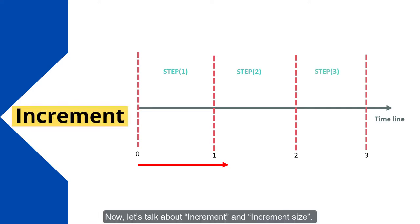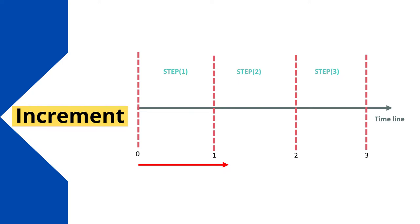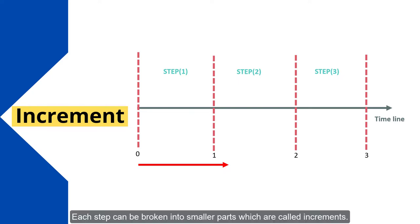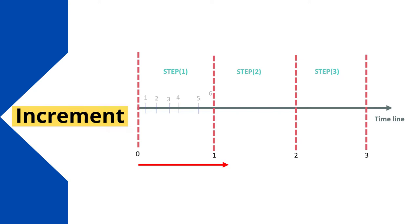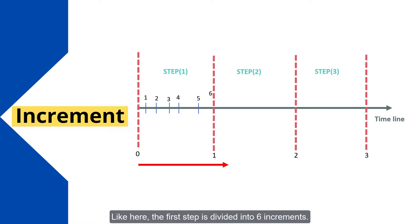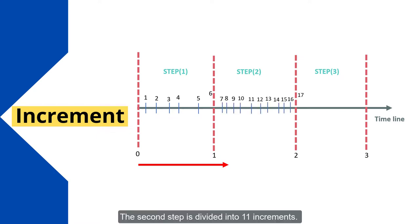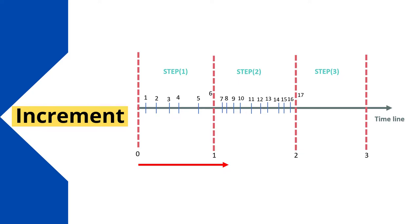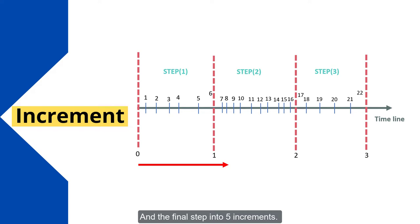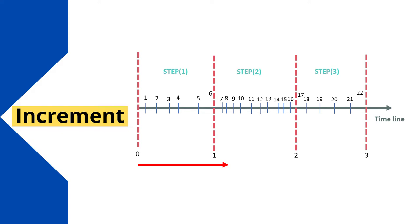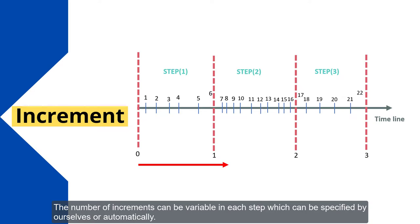Now let's talk about increment and increment size. Each step can be broken into smaller parts, which are called increments. Like here, the first step is divided into 6 increments. The second step is divided into 11 increments. And the final step into 5 increments.